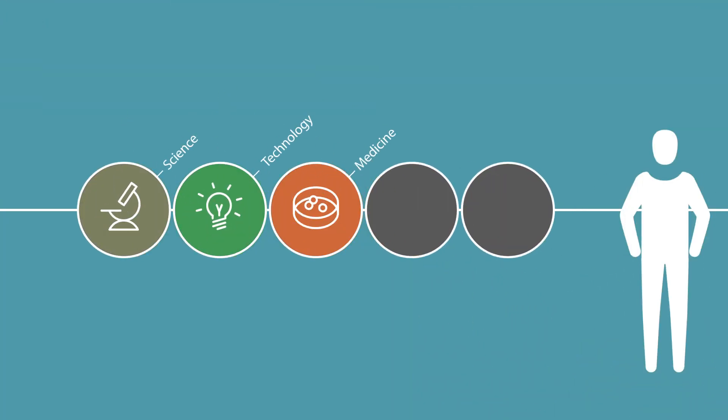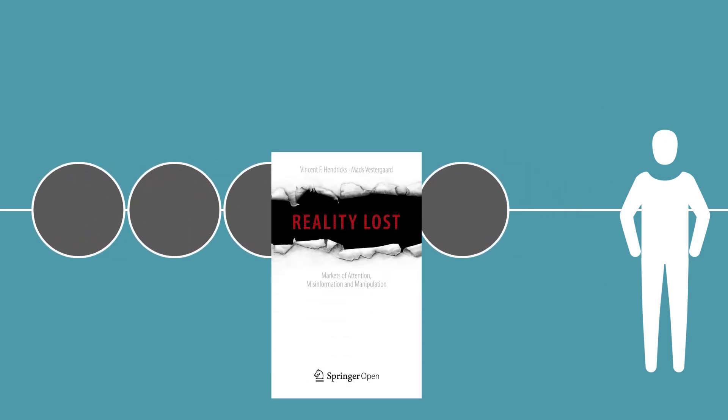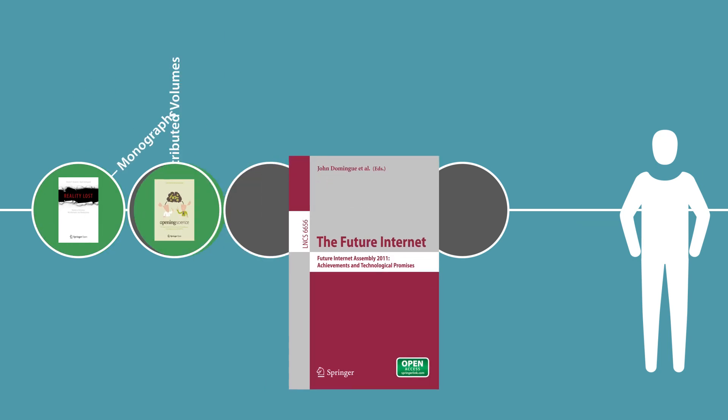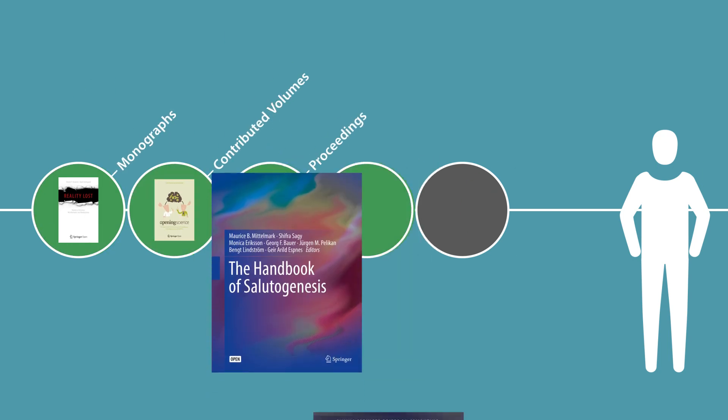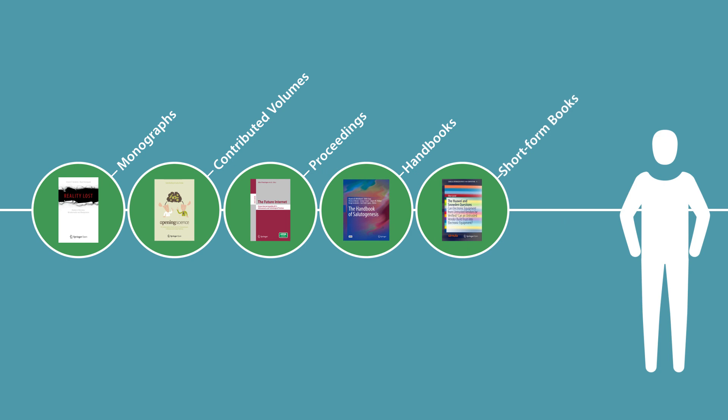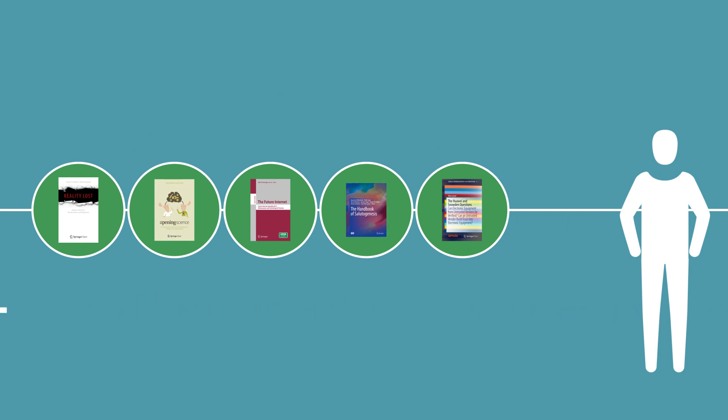technology and medicine to the humanities and social sciences. We offer many book types to suit your needs including monographs, contributed volumes, proceedings, protocols, handbooks, short-form books, and individual chapters in non-open access books.